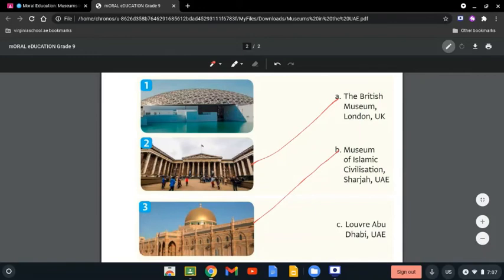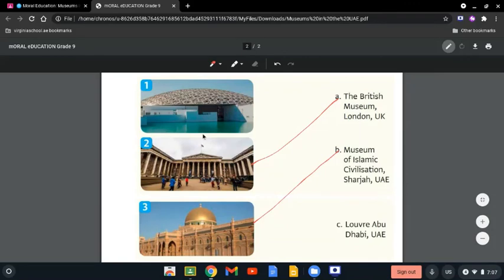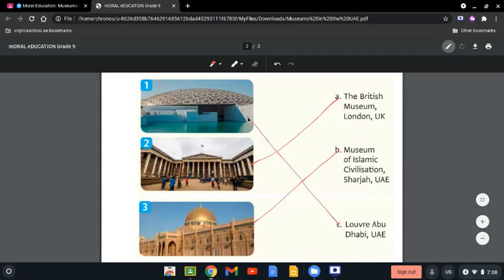And the last one is the Louvre Abu Dhabi, UAE, which is an innovative museum surrounded by water. And which you can see here. It features ancient to modern art pieces, cafés, and restaurants, which is the first one.